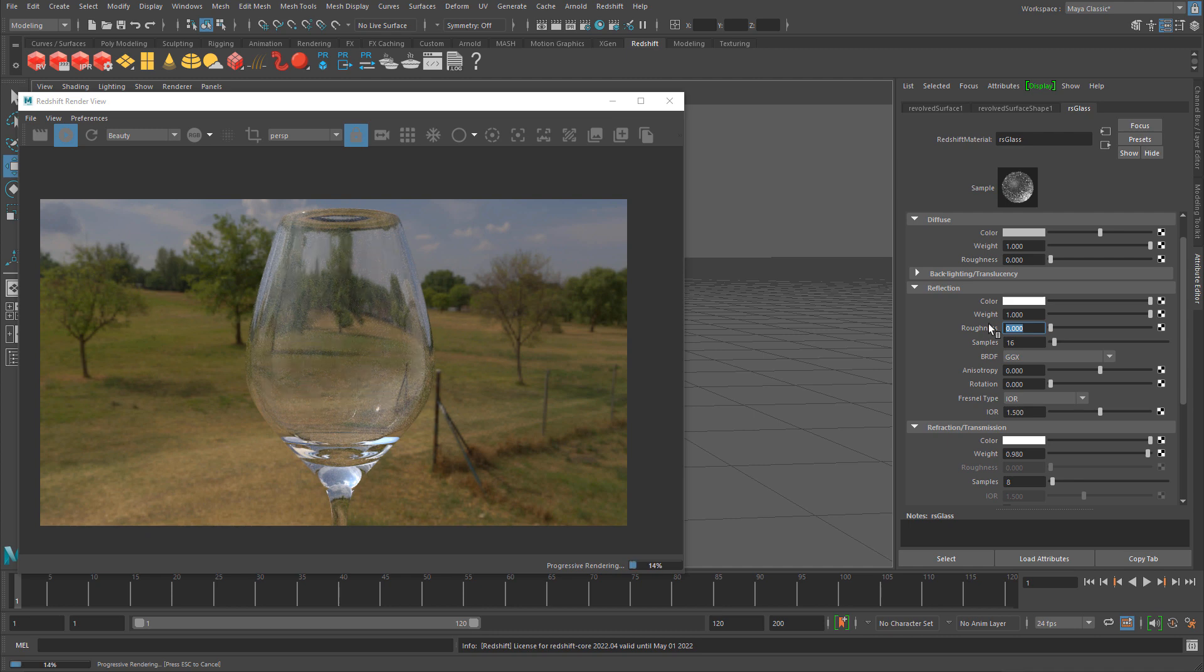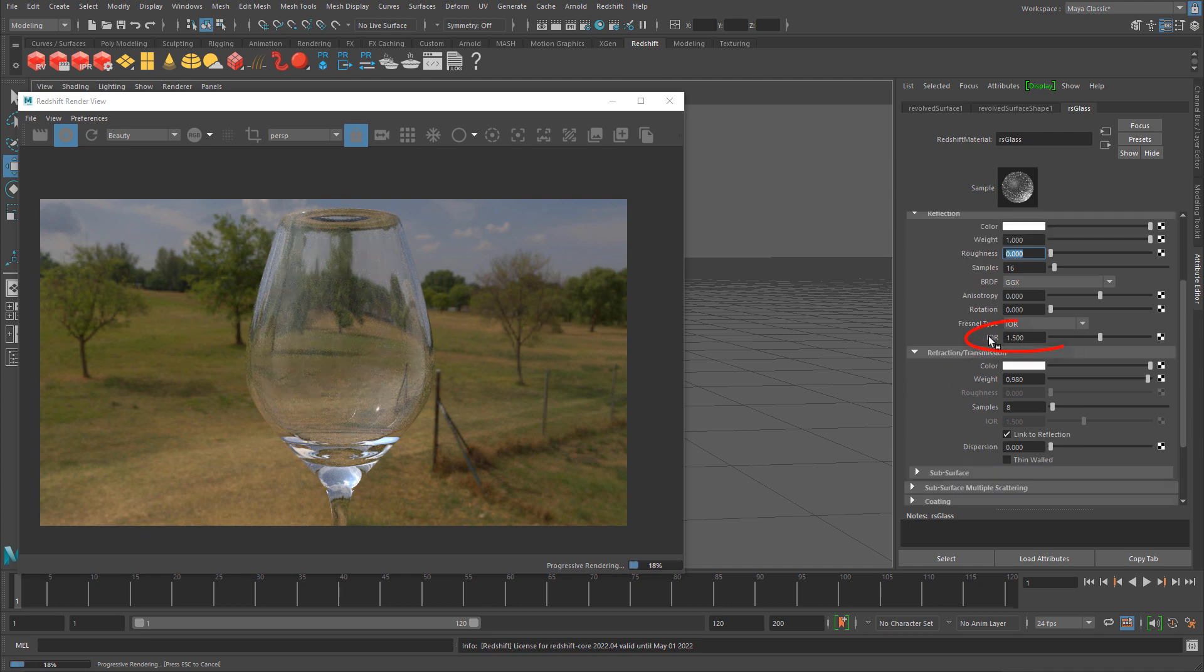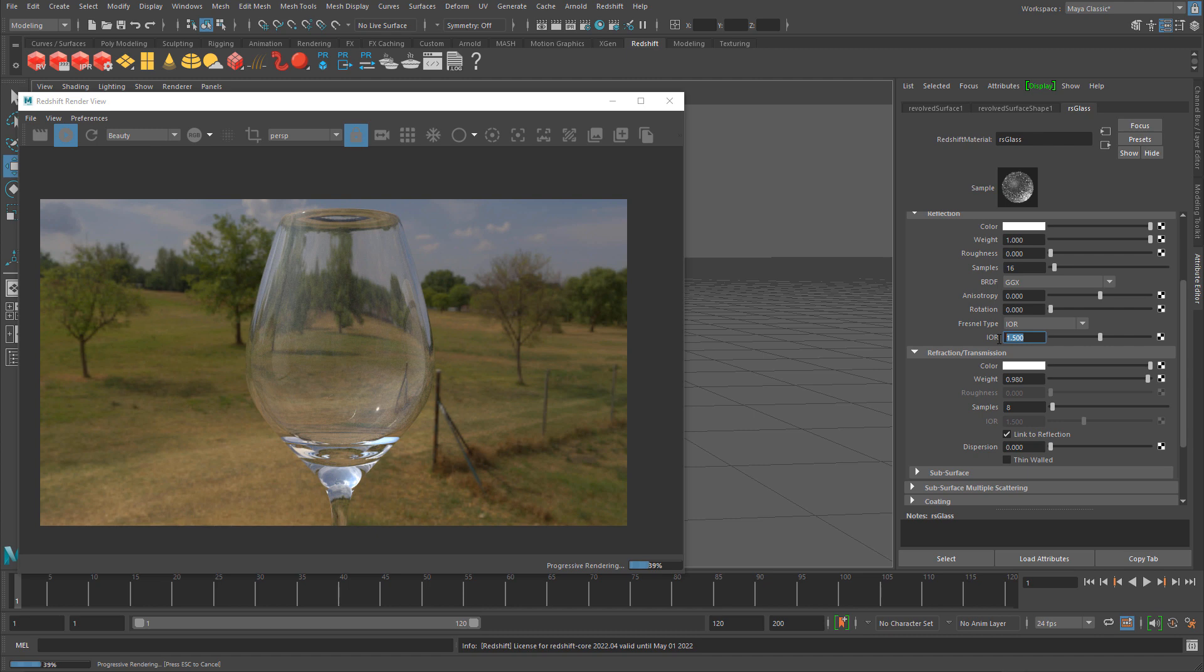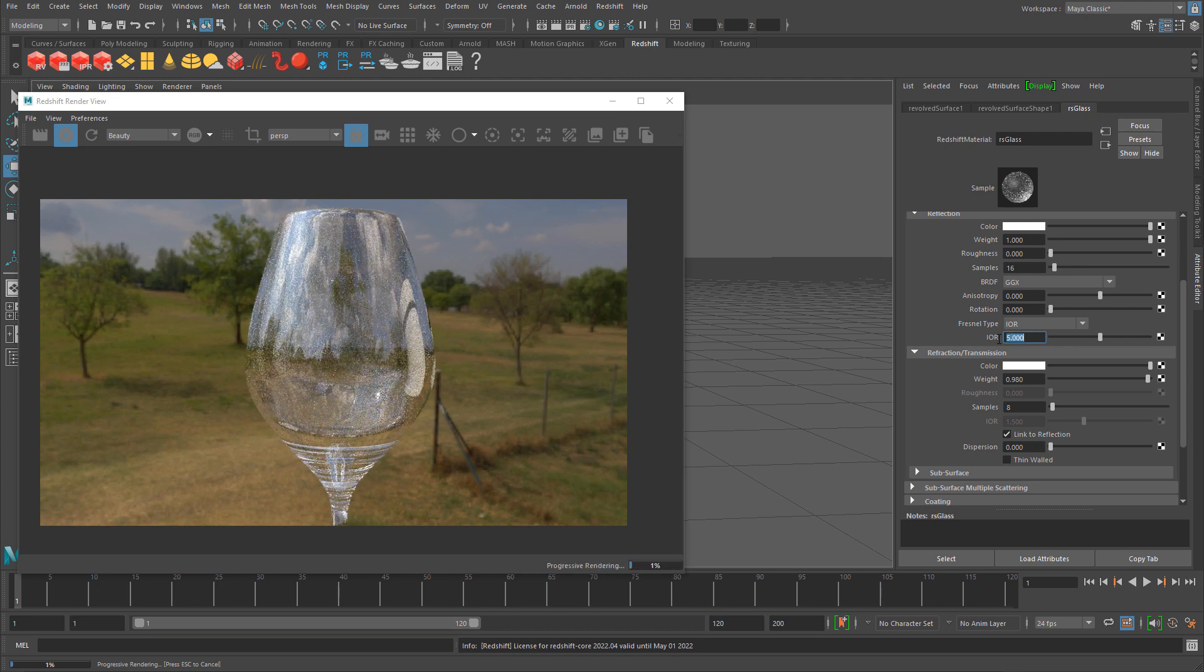The other property we can adjust is IOR. 1.5 gives you everything you need and will look good. But if I change this to a higher value, let's say 3 or 5, it gives you a slightly different effect of the glass.